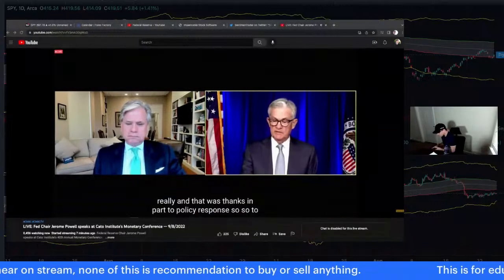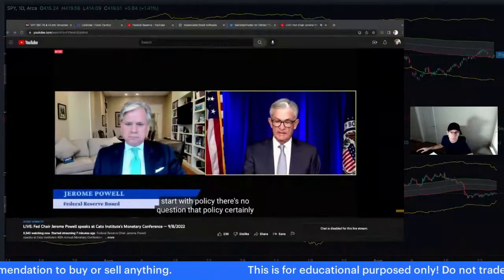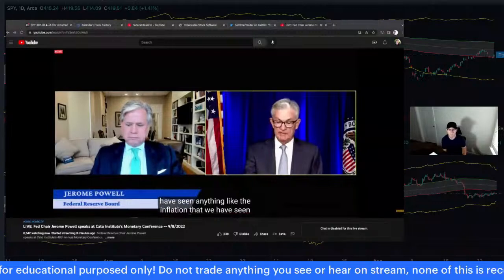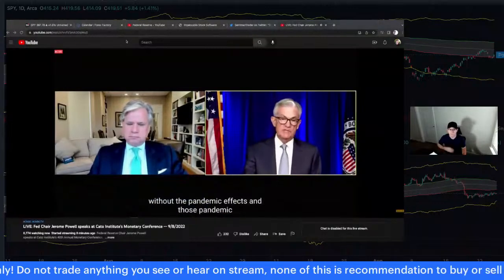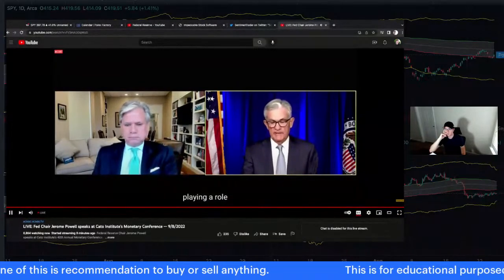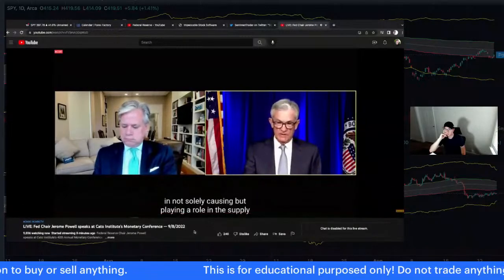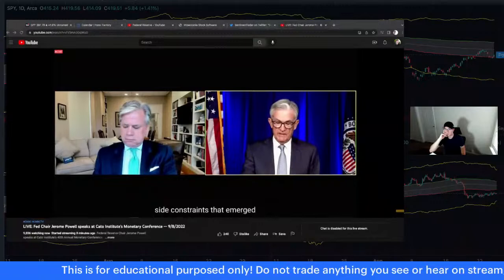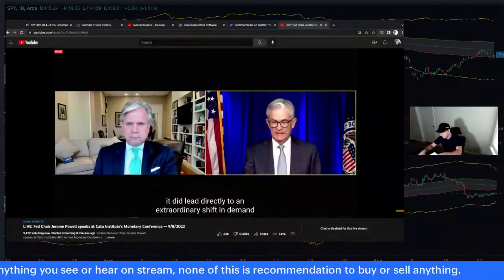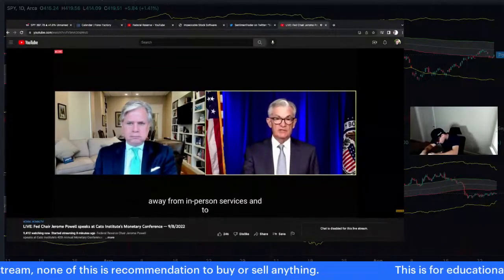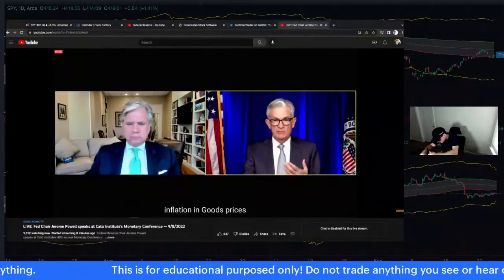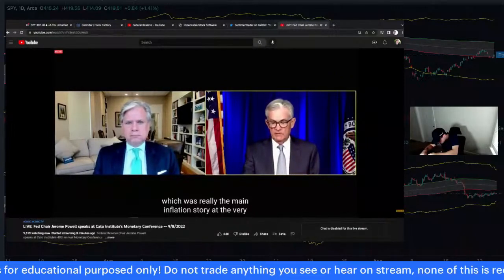Powell: Policy certainly supported strong demand, but you would not have seen anything like the inflation we've seen without the pandemic effects. Those pandemic effects include both shifts in demand and supply-side constraints. The pandemic led directly to an extraordinary shift in demand away from in-person services and toward goods. That shift was a major contributor to goods price inflation, which was the main inflation story when it broke out suddenly in March of 2021.